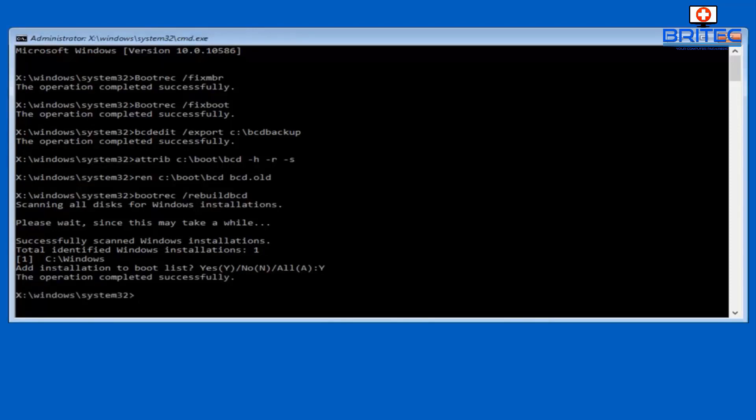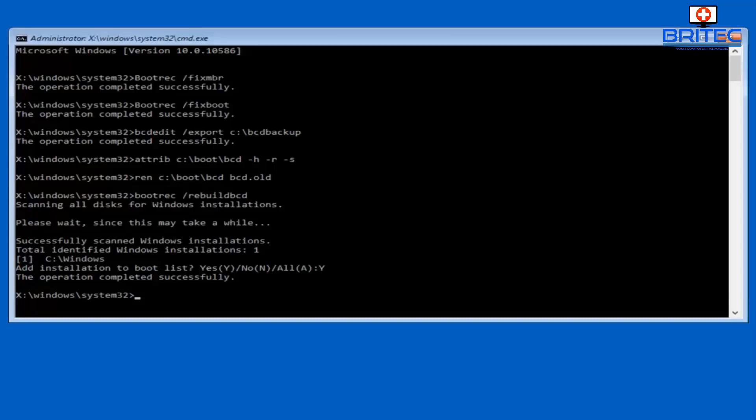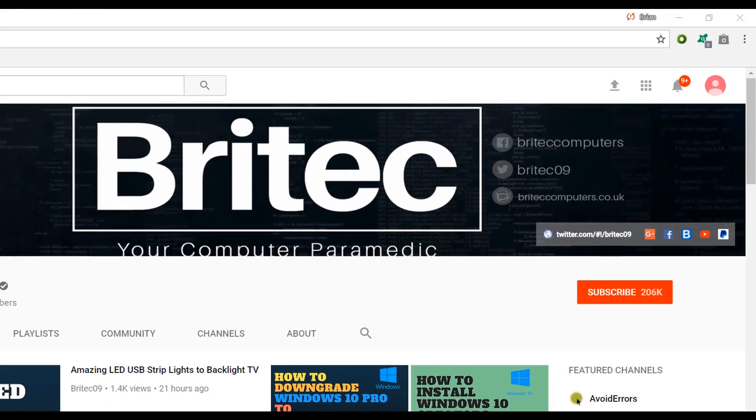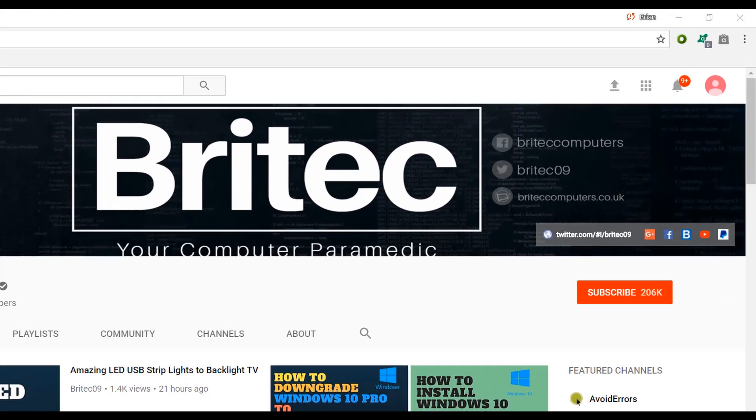Remove the USB flash drive, change your boot order back, and reboot your system, and you should be back up and running. Anyway, I hope this one helps you out. My name is Brian from brightechcomputers.co.uk. Thanks again for watching, bye for now. Now, if you haven't subscribed yet, hit the big red subscribe button on my YouTube channel.